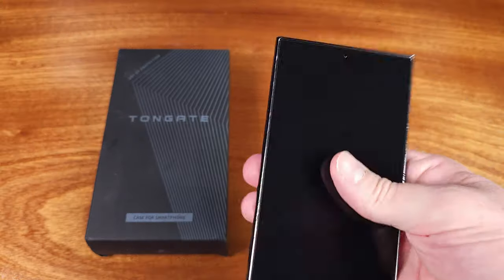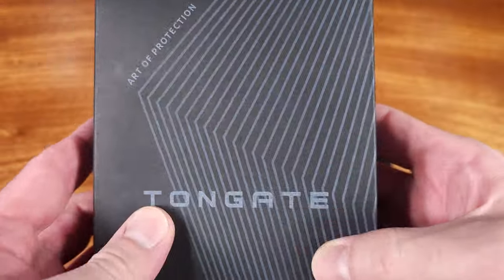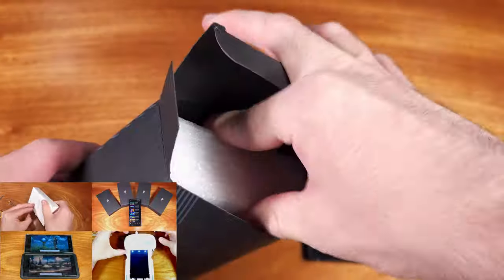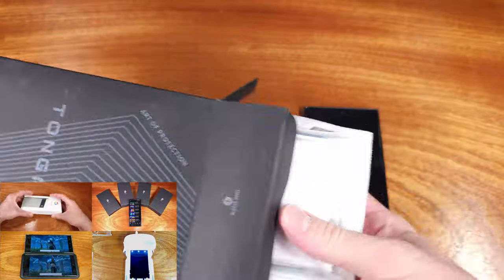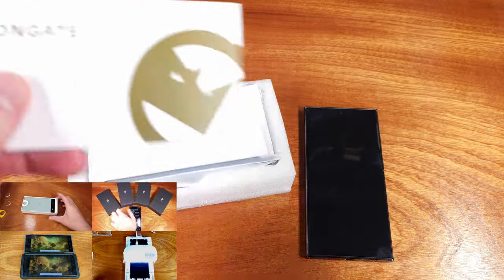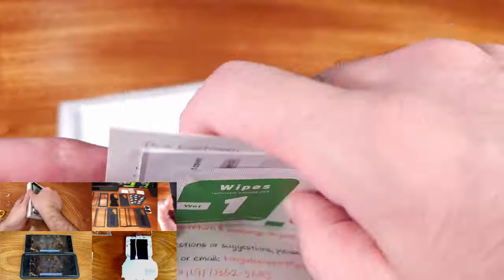Today we're taking a look at Tongate's MEC case for the Samsung Galaxy S24 Ultra. Tongate is back again sponsoring another case review video for the S24 launch.